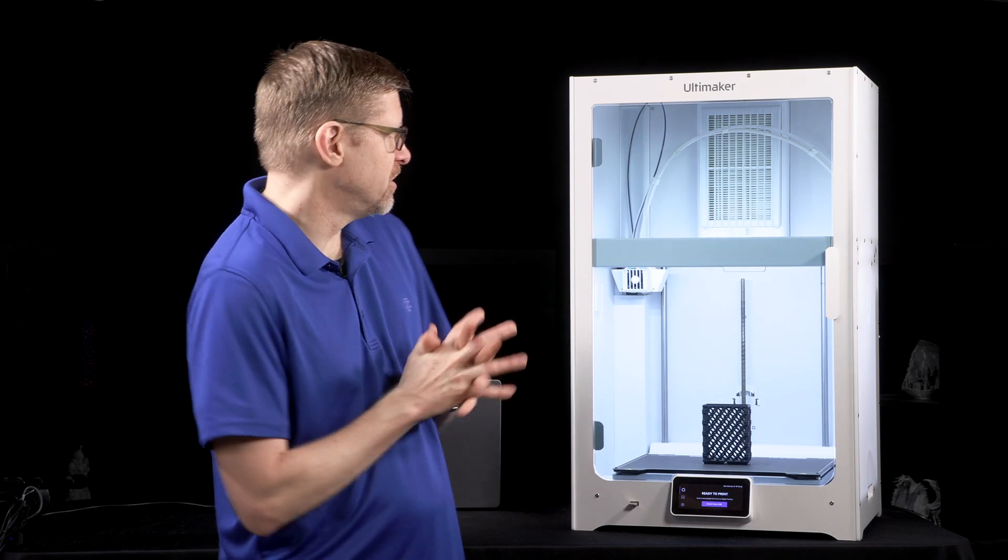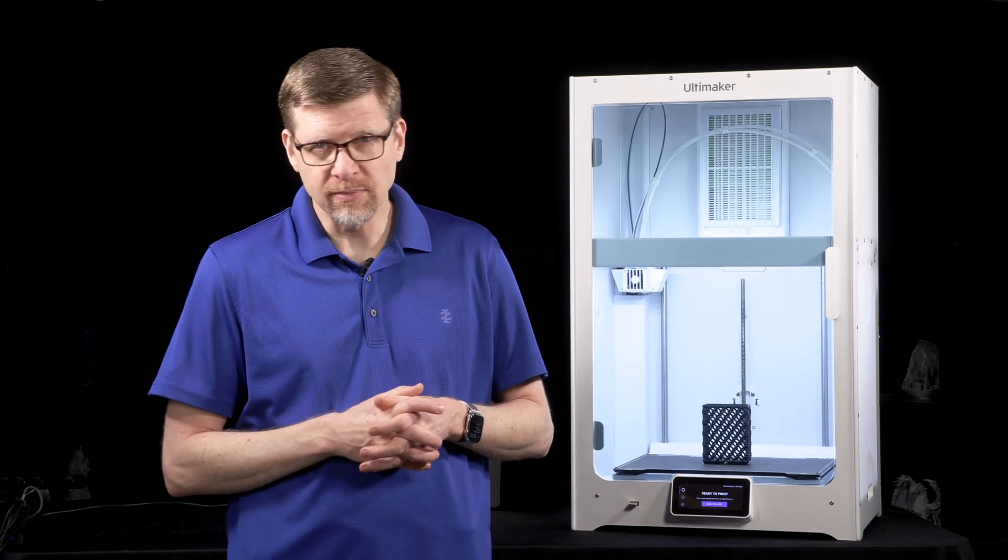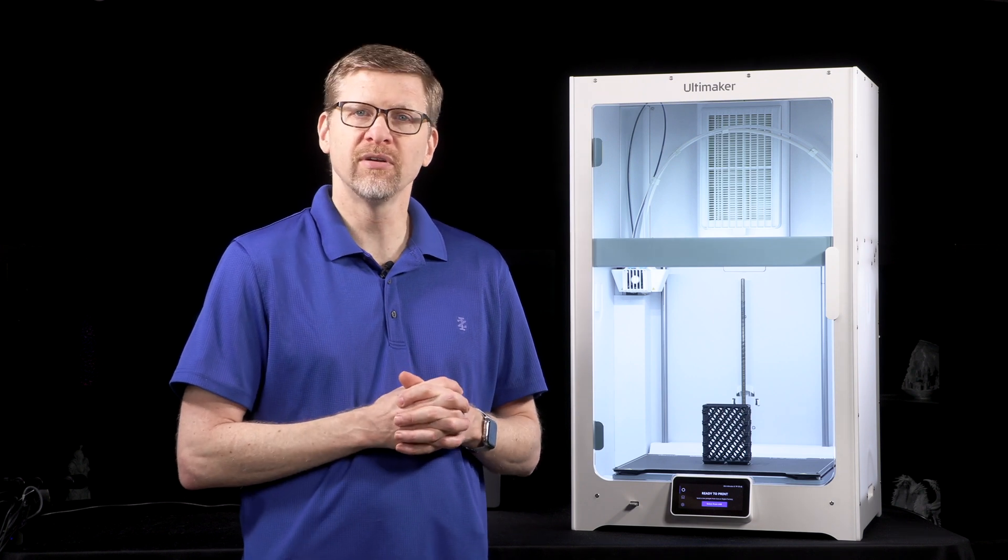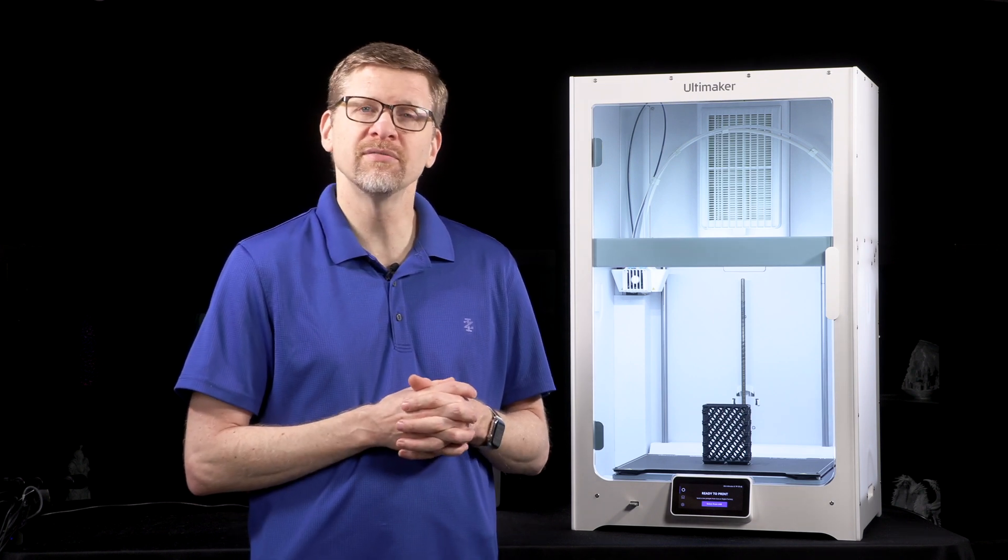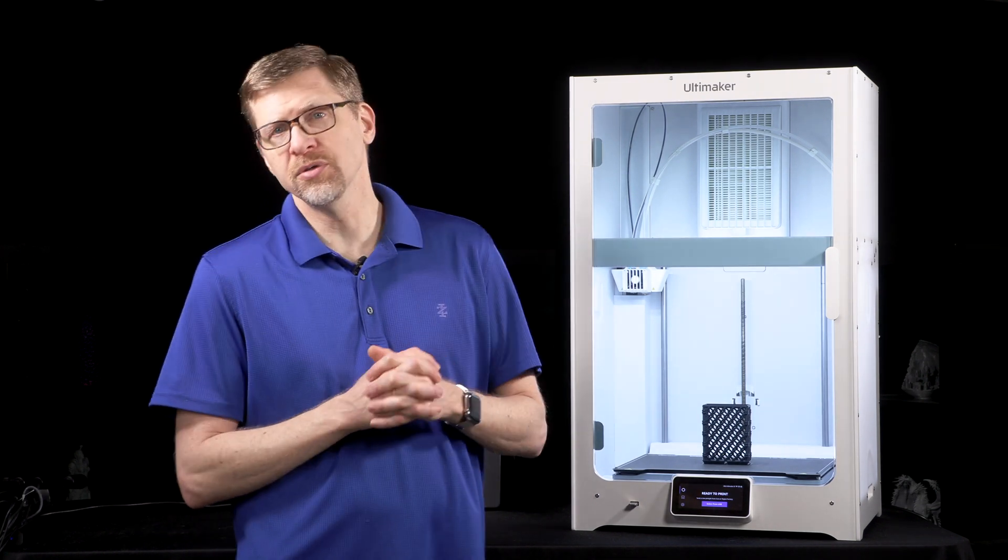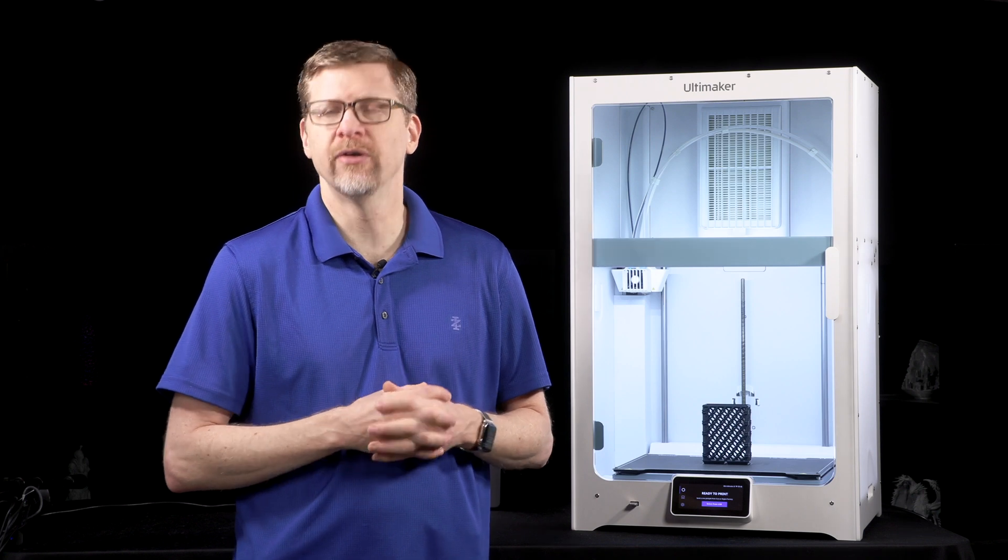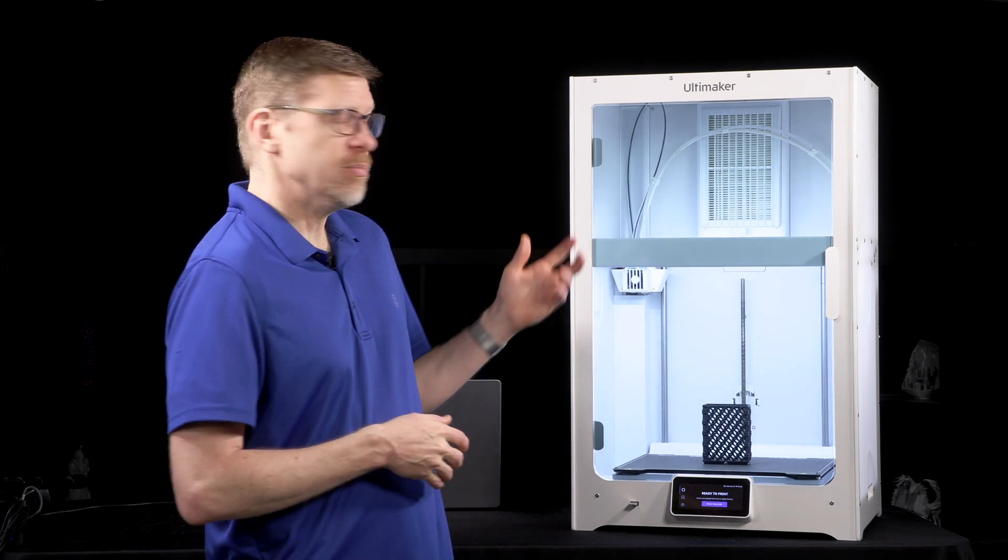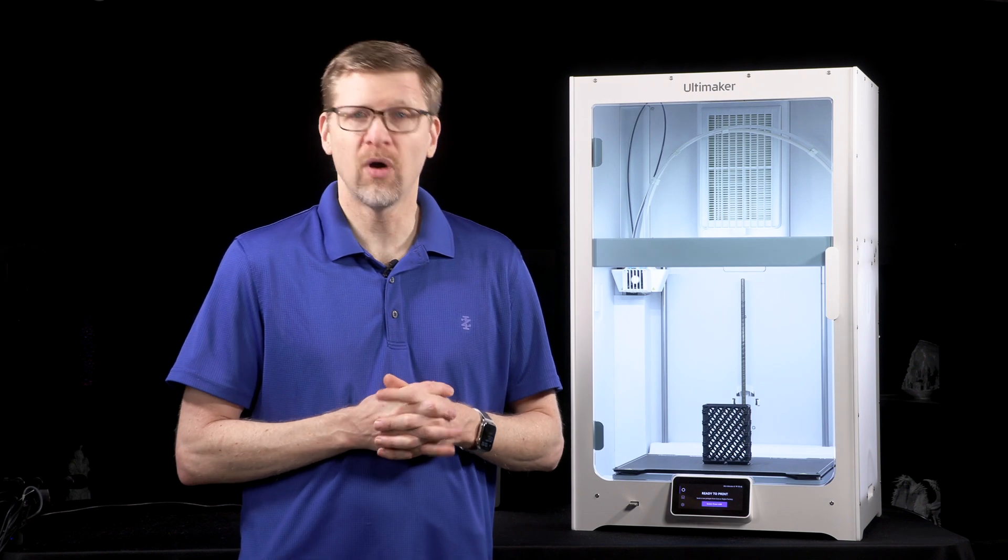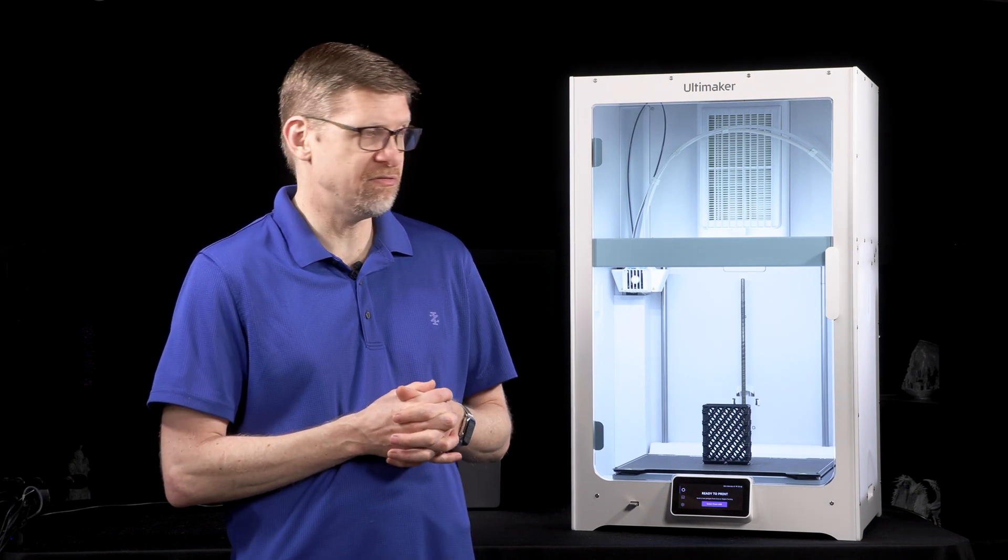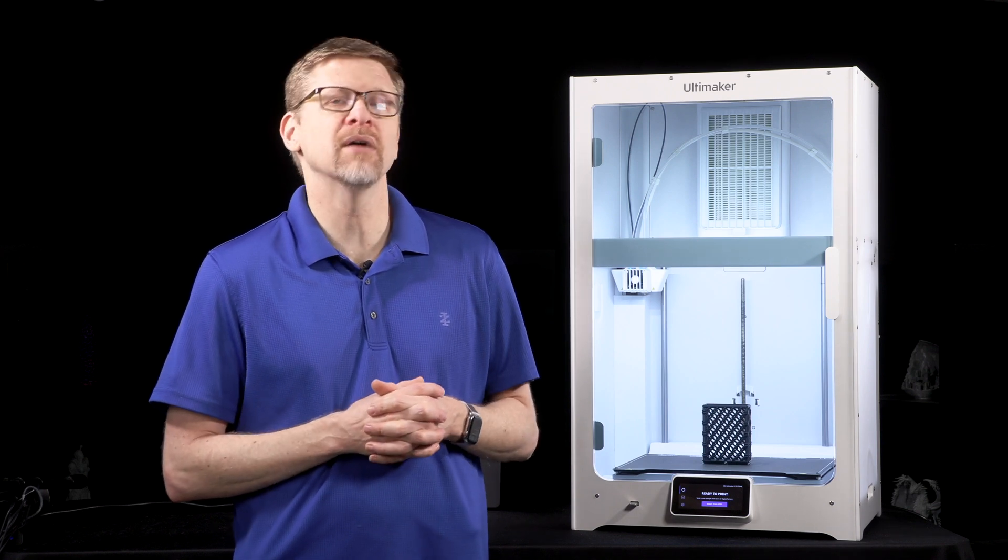Now this printer still of course offers dual extrusion with the exact same swappable print cores that previous Ultimaker models have offered. So those same print cores are compatible with the Ultimaker S7. So using the AA print cores you can use a wide variety of build materials. There are literally hundreds of materials to choose from in the marketplace. Using the BB print cores you can use the water-soluble PVA support material which is a very powerful option especially for more complex objects.